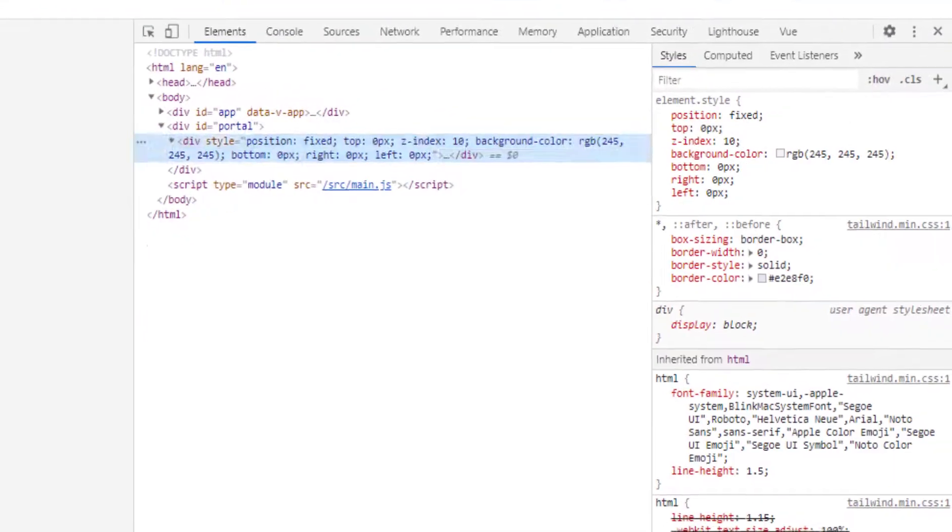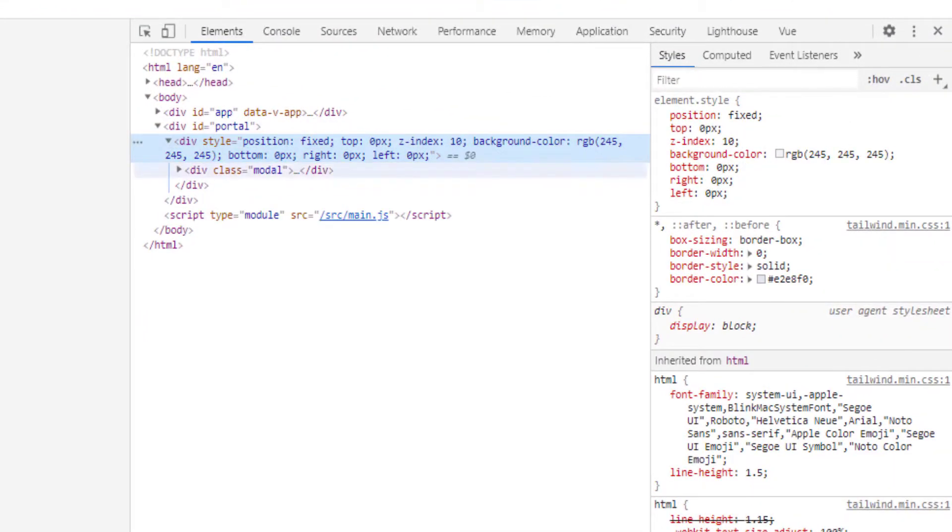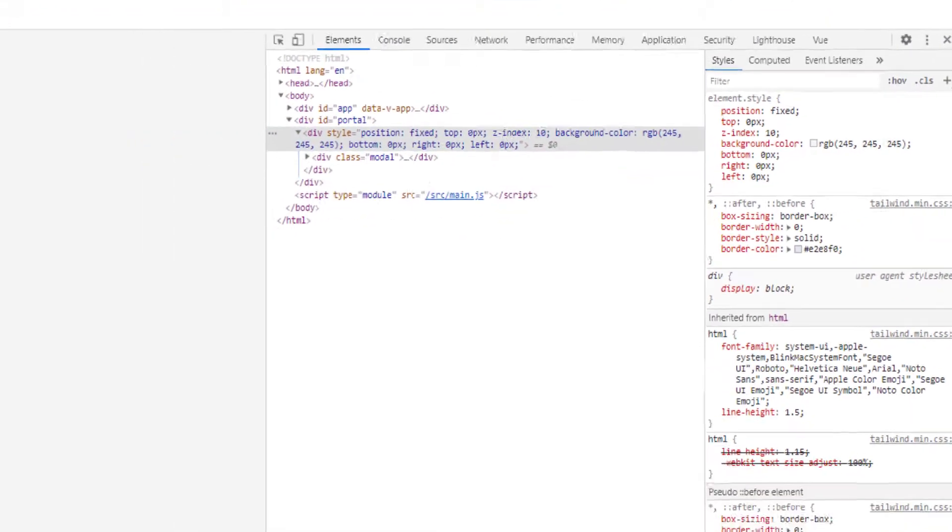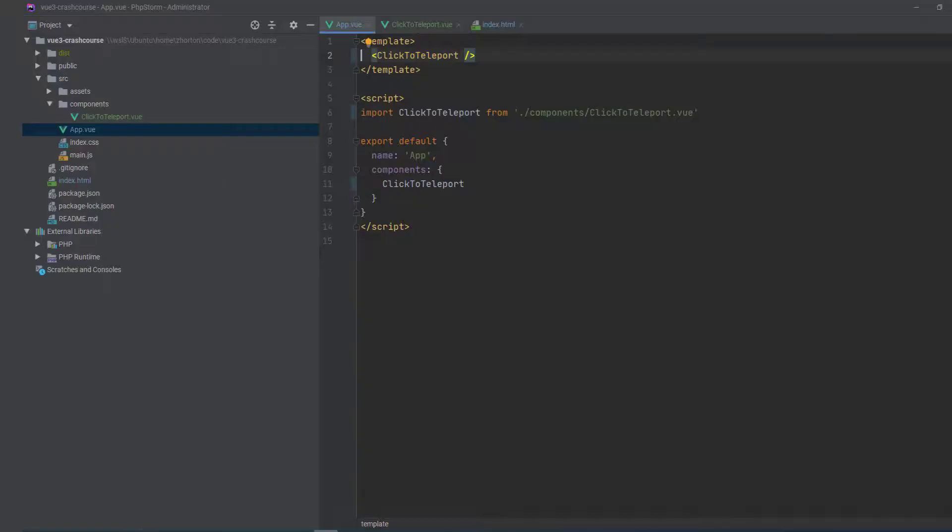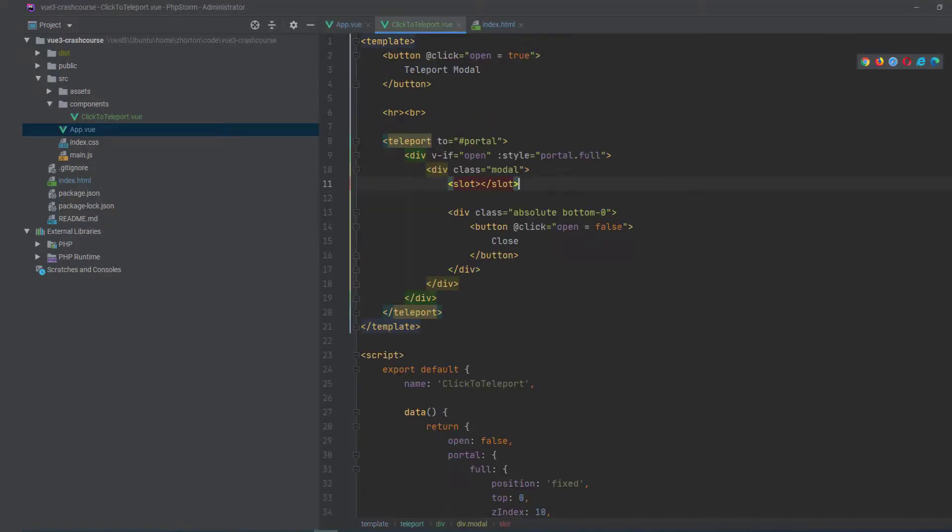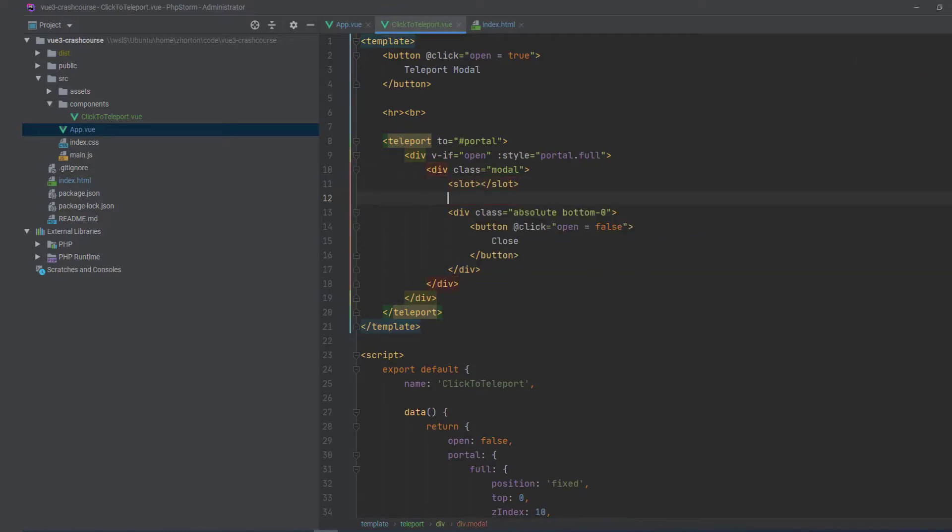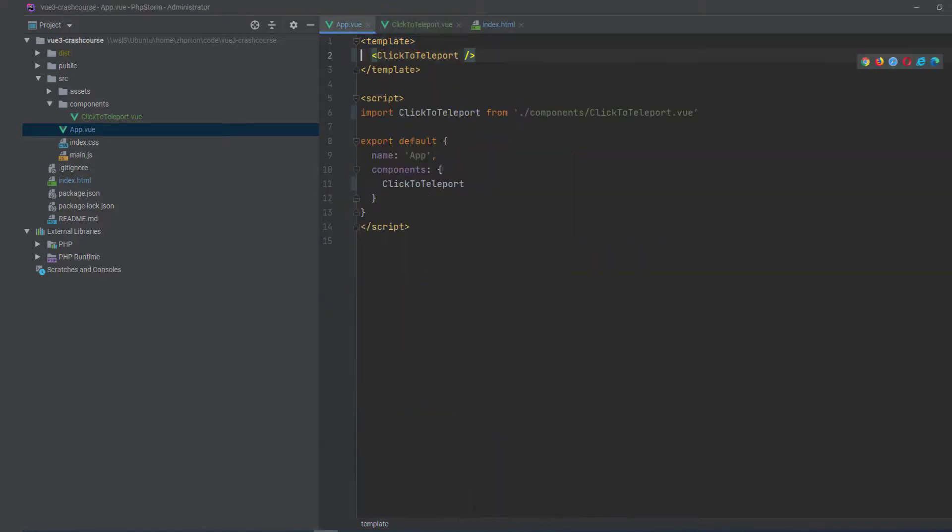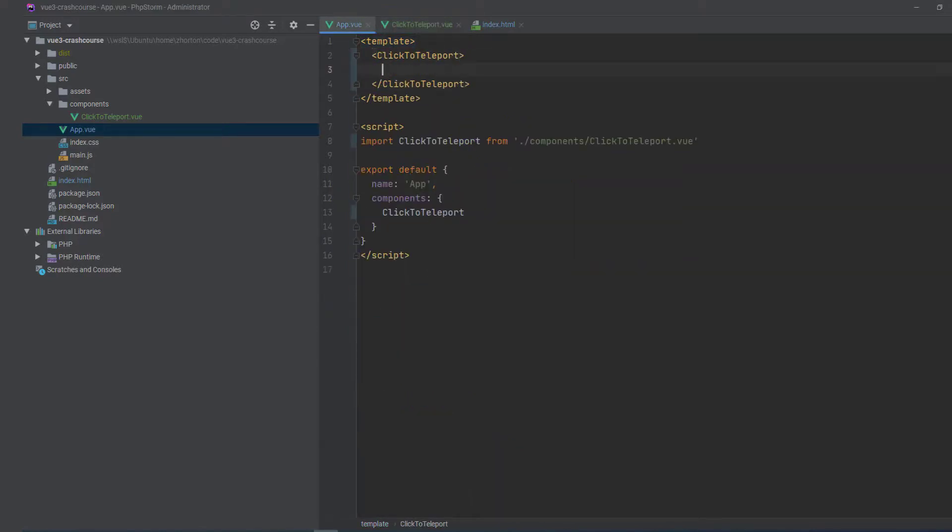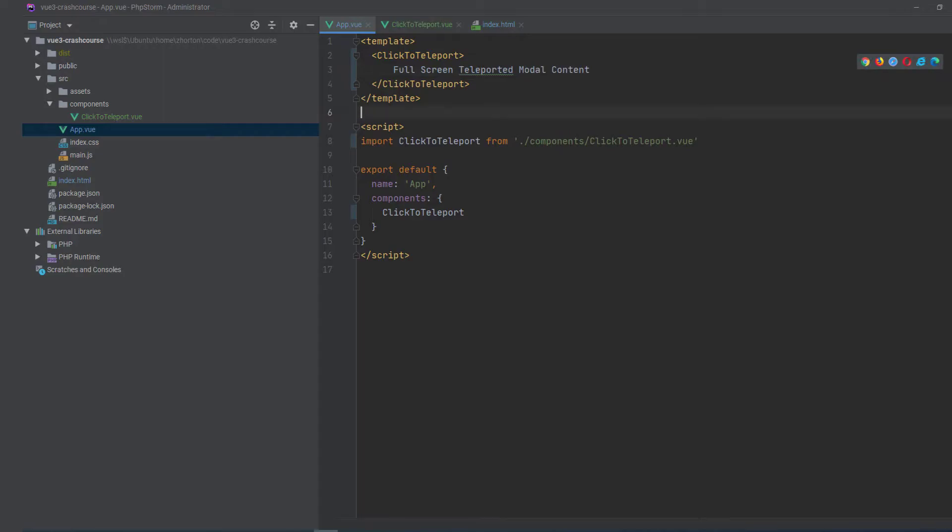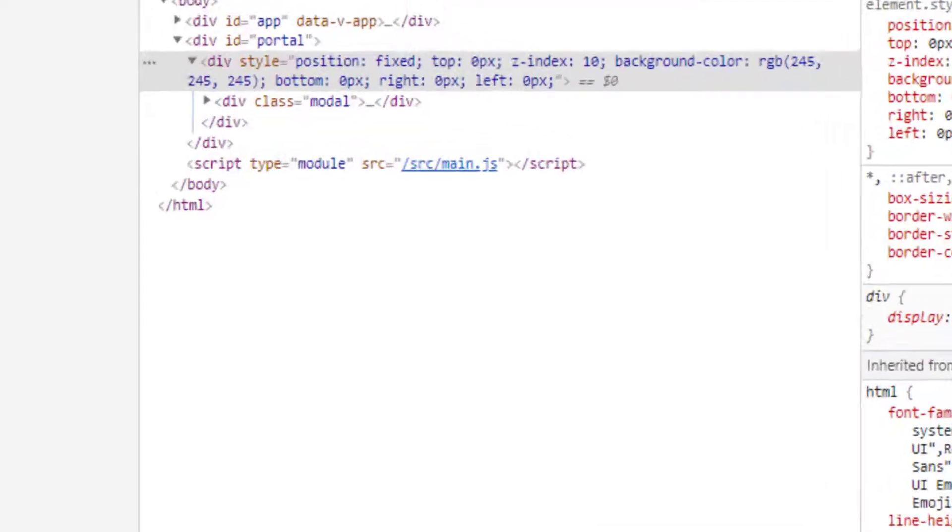But what's going on? Well, we are literally just teleporting all of the content within our teleport component, which is a global Vue 3 component, and we're just appending it to the element with an ID of portal.